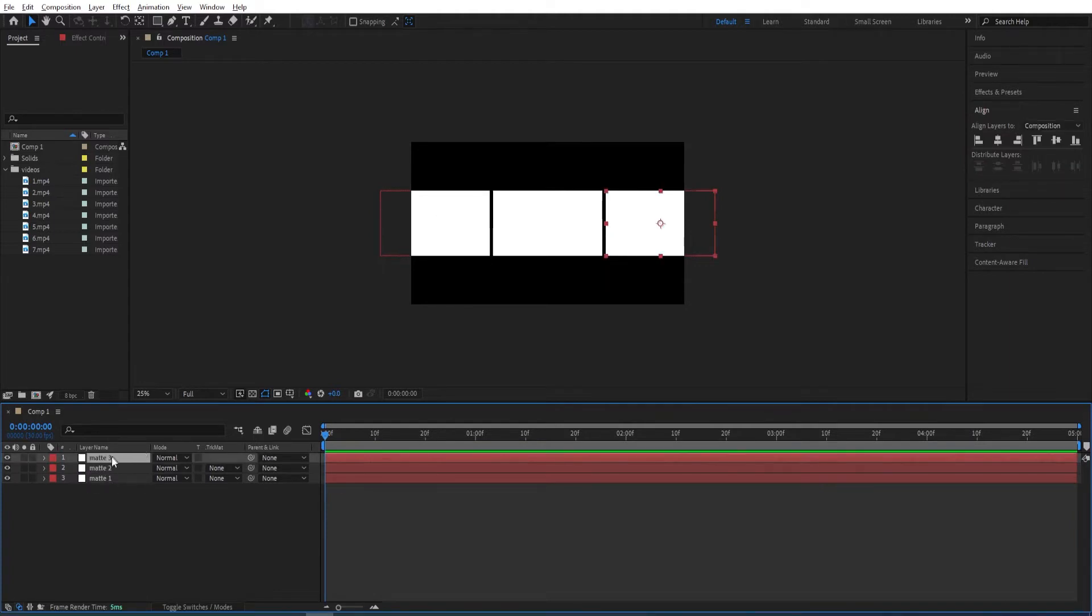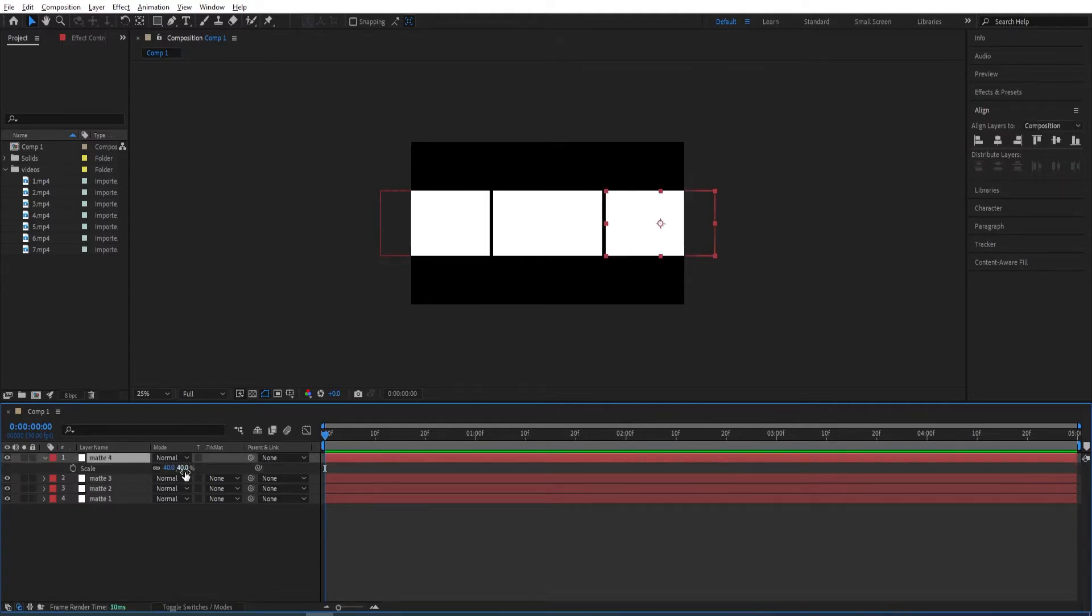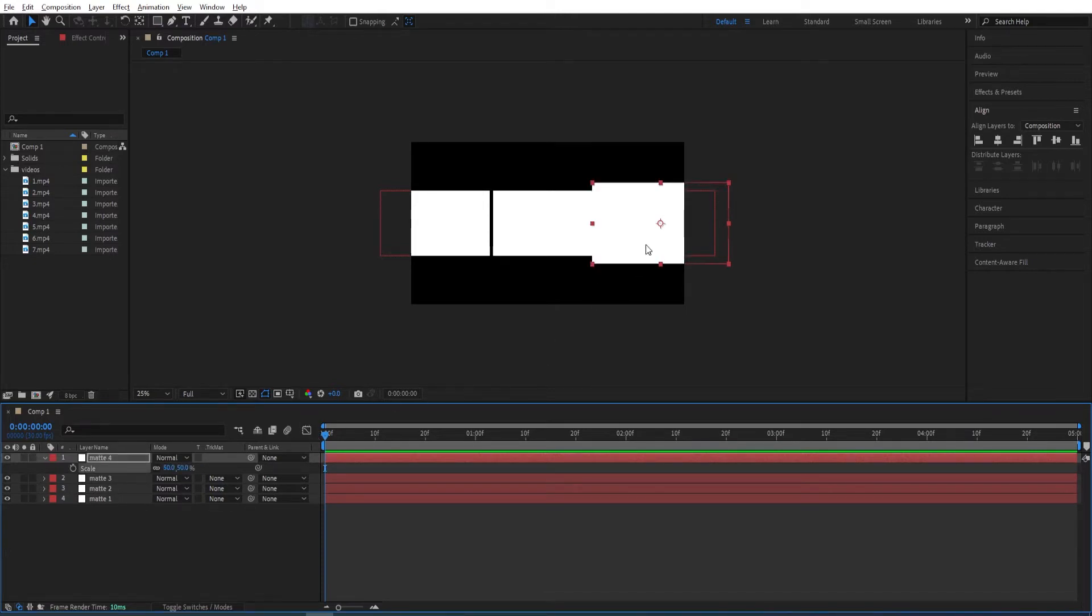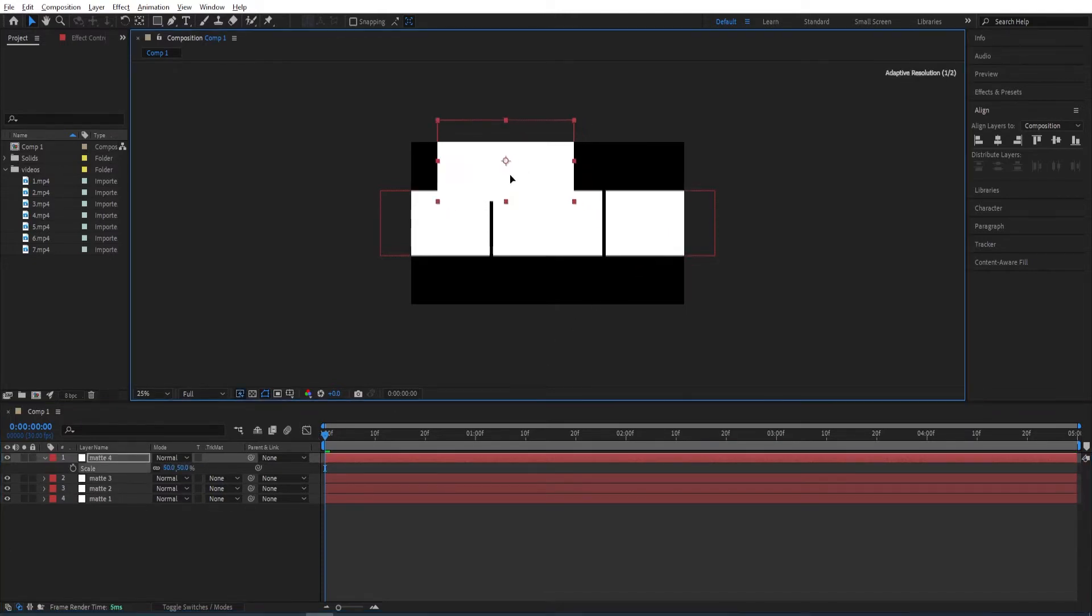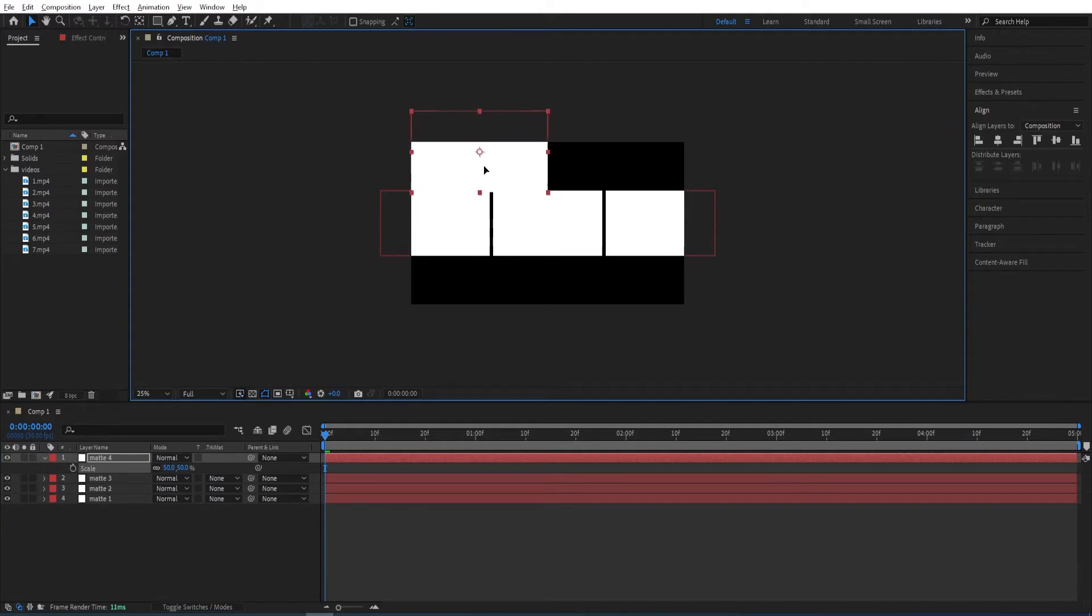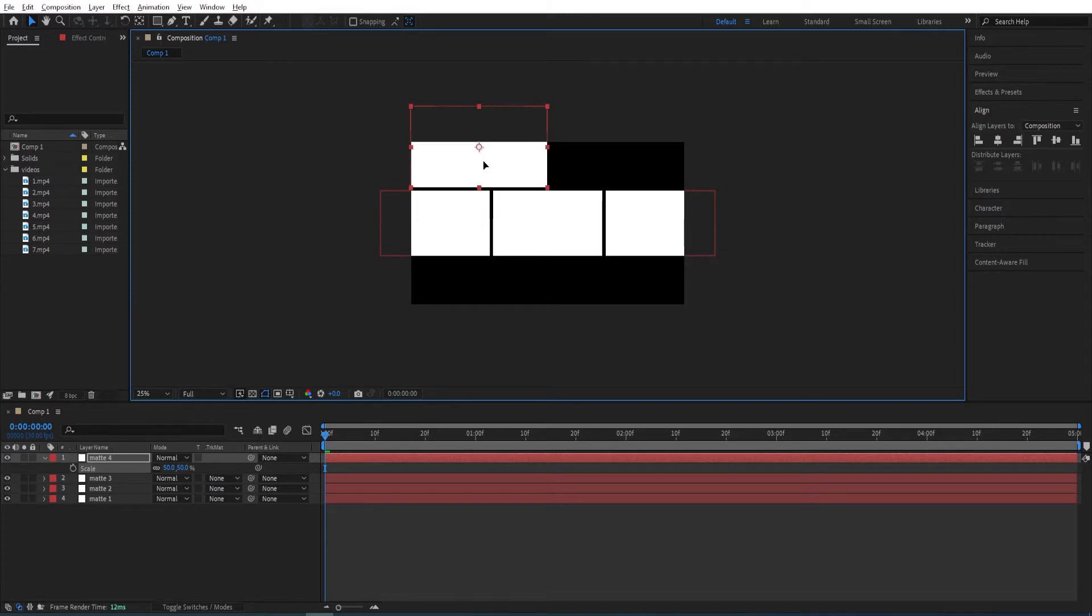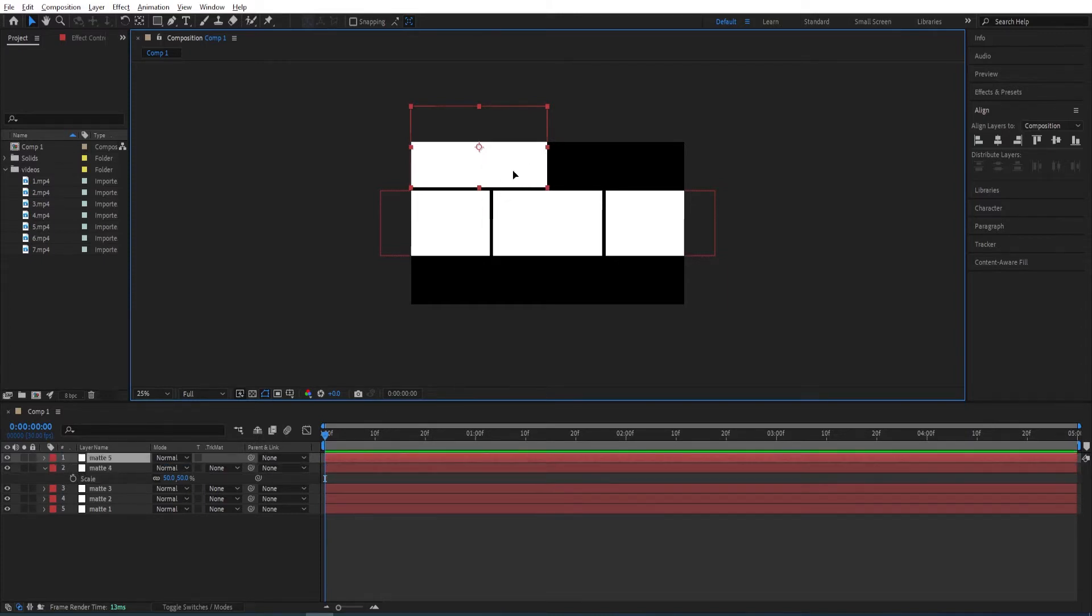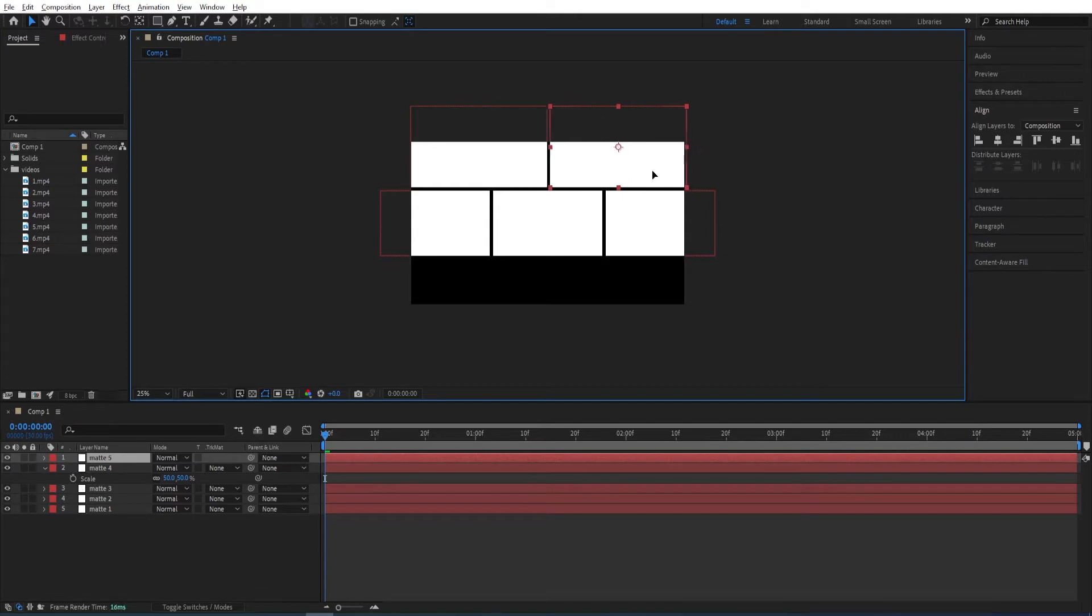We duplicate this last one again. Ctrl D and then press S. We scale it up a little more and then move this somewhere around here at the top. Ctrl D to duplicate it and then move it like so.